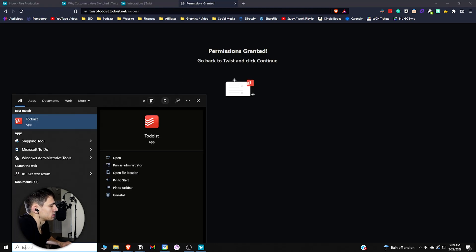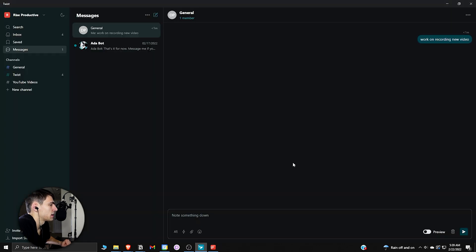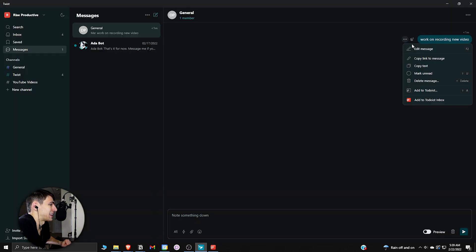If I go into my Todoist, you would see that it actually shows that it came from Twist, and I can work on recording a new video really easily. As I added that integration, I want to show you if I press add to Todoist inbox.